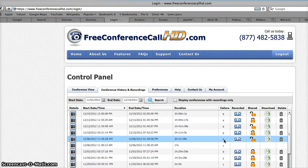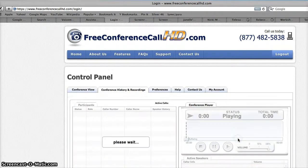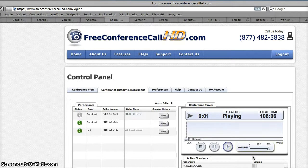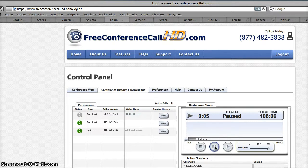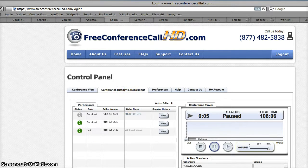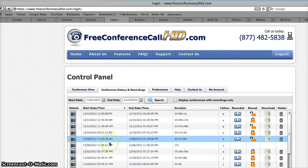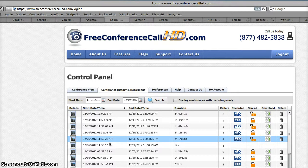Now if there are a couple recordings on a particular date and you're not sure which one it is, you can always click on the playback — which looks like a tape — and you'll be able to listen to the beginning. I will announce at the beginning what it is. So as you heard, I said this is whatever the date was, 2012, this is VIP Business Mentorship Group. Now if that's what you were looking for, you know you have the right recording. If it doesn't sound like what you're expecting, go back and check a different recording to find the right one. And that's all you need to know. Thanks very much!